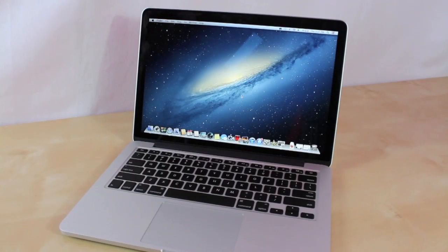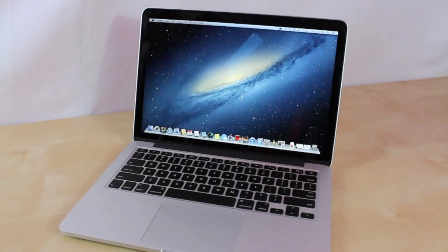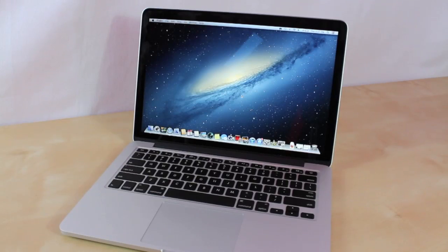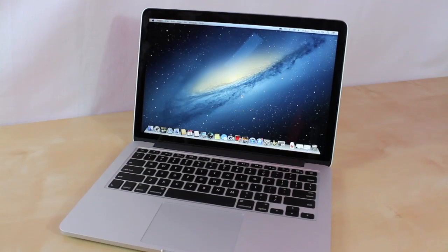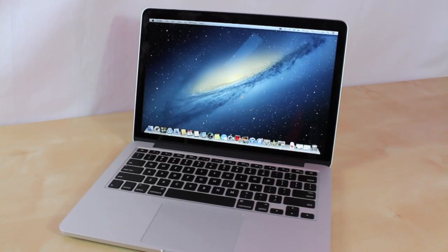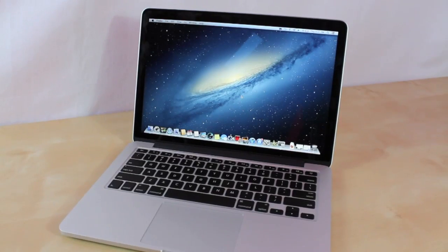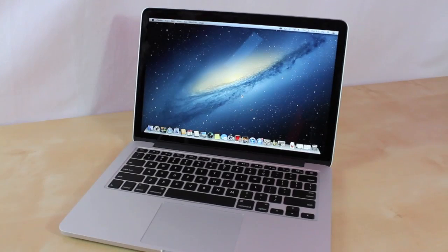This tutorial will work for any Mac. It doesn't matter whether it's a MacBook Pro, Air, iMac, Mini, or Mac Pro - it will work for all of them. It's very simple to do, so let's get started.